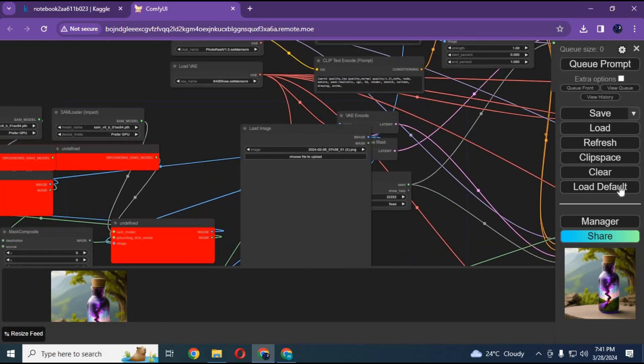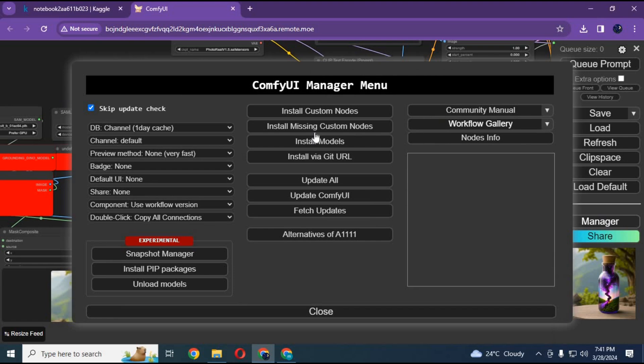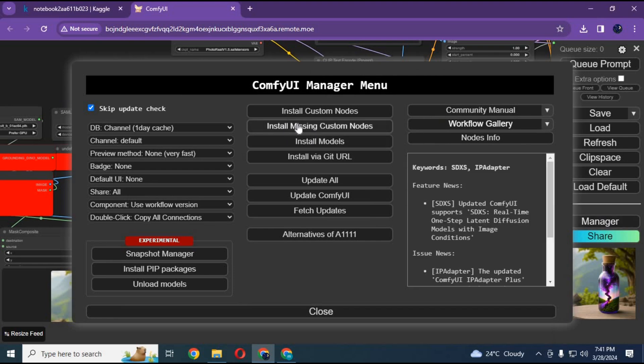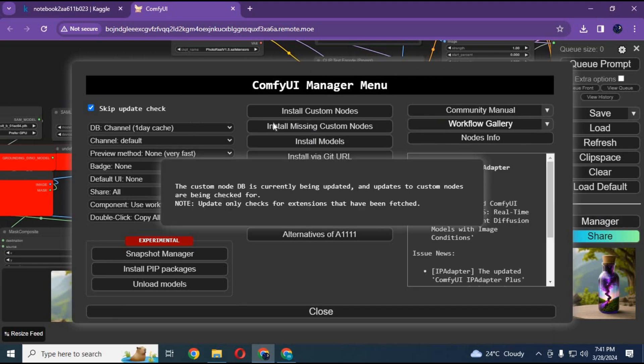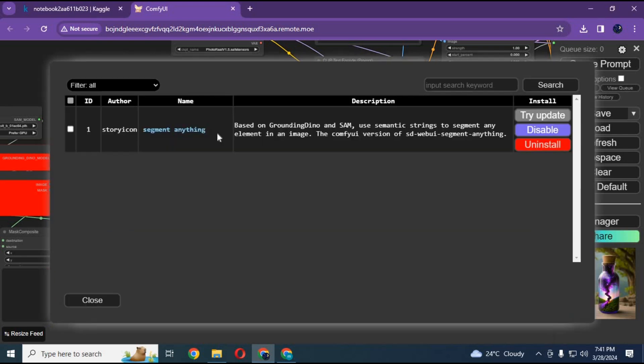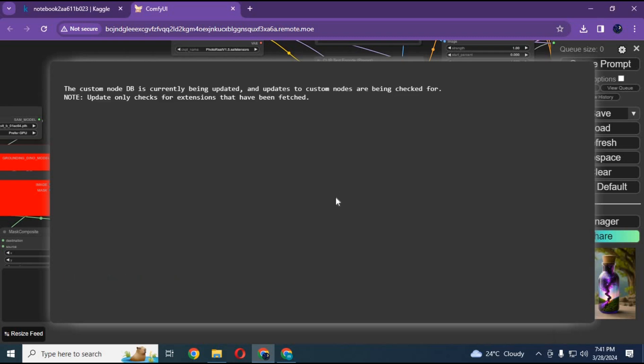Click on manager and then install missing nodes. Click on try update and then click on restart, and close your ComfyUI.